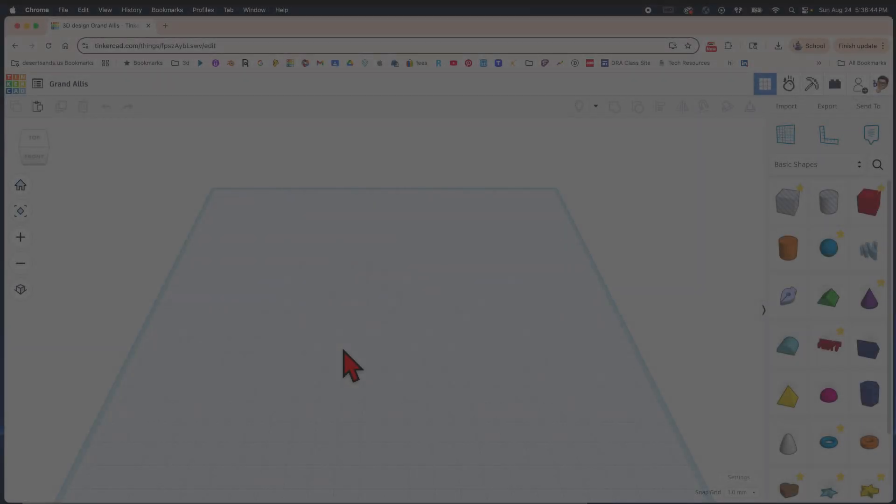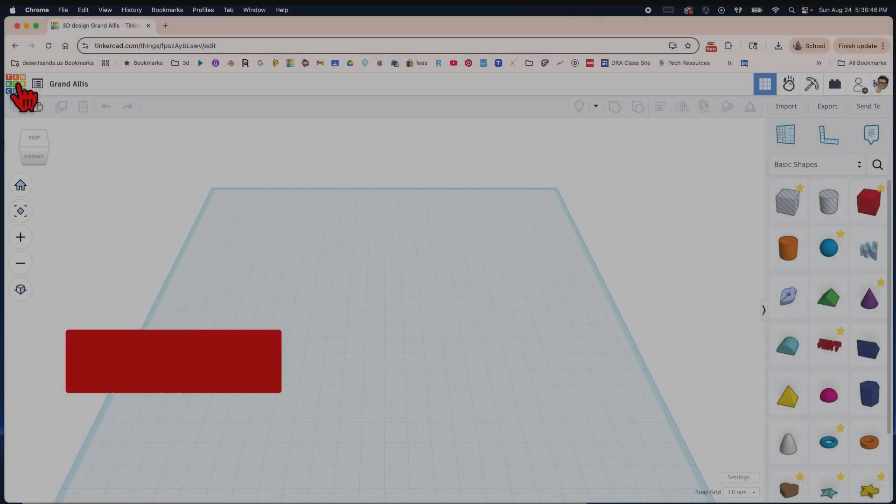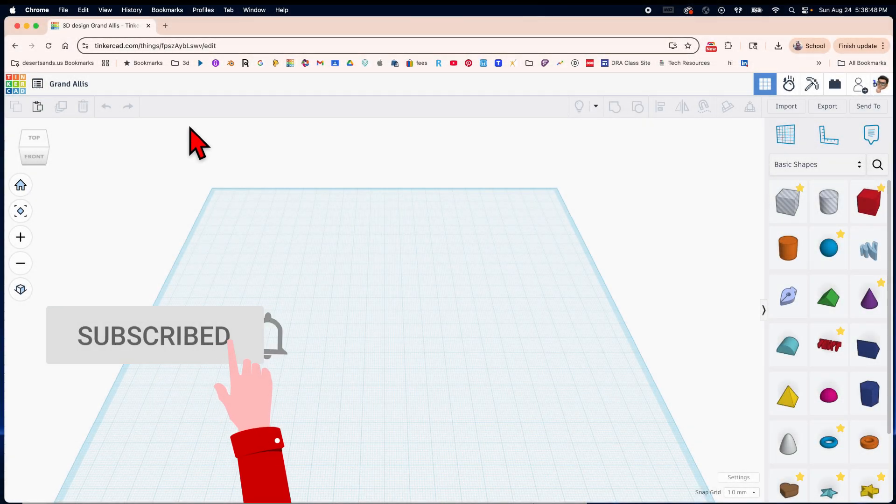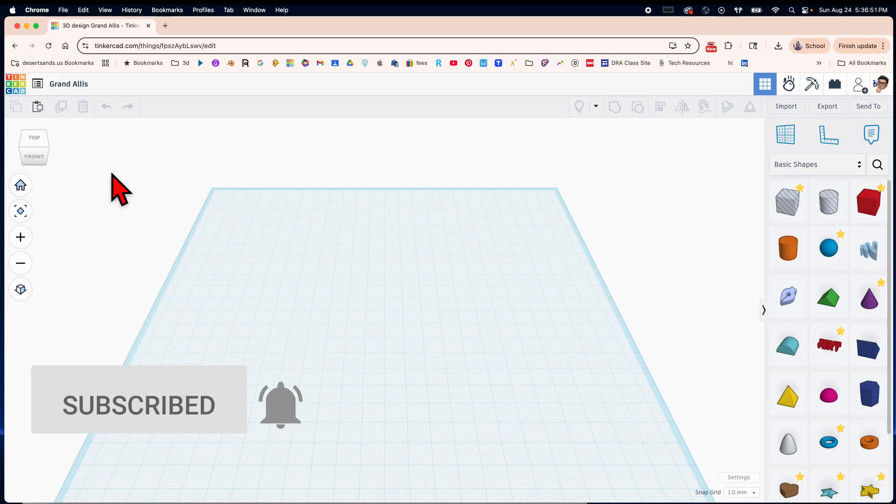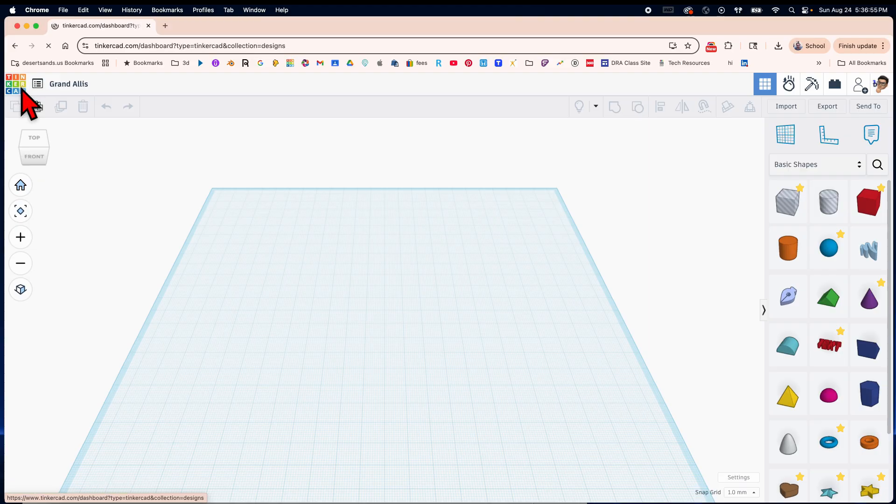Hello and welcome to my next tutorial. Today we're going to be talking about Tinkercad and all the different sections that will help you navigate through Tinkercad. So let's start off at the home page.